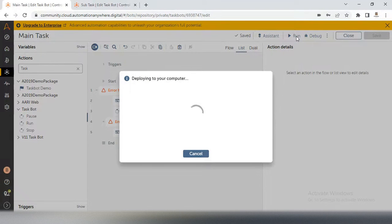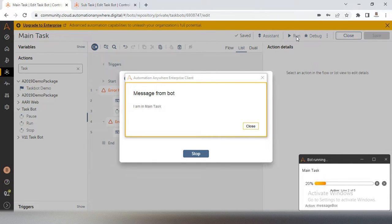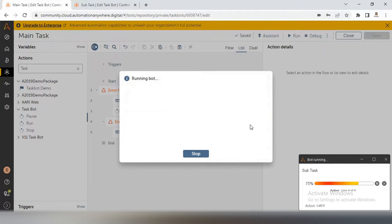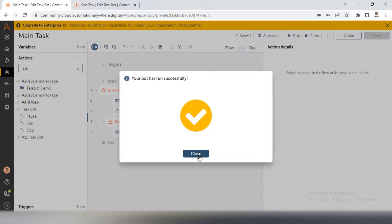So if I run this bot — in the subtask we have an error, a business error, and it should show a business error to the user, and that should be in the main task. Our bot is executing. First it shows I am in main task — if I close it, it will go to subtask and show I am in subtask. Now the business exception runs from the throw, but my bot is showing as successfully completed the run — I am not getting any error or any popups. This is the same issue my subscriber also got.